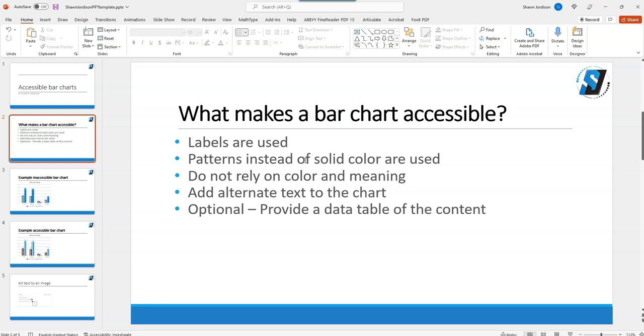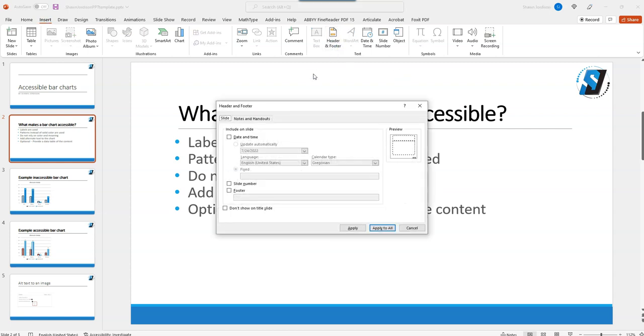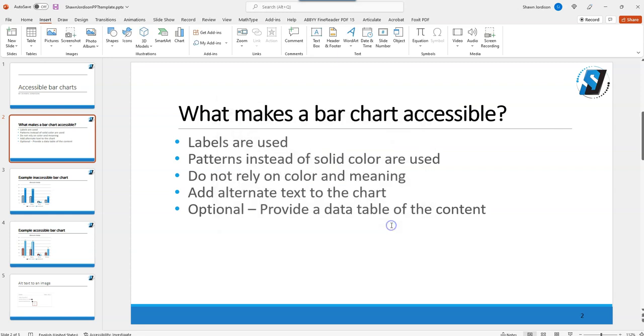So after some troubleshooting I found that if you go to the Insert button followed by Header and Footer, we want to make sure that the slide number checkbox is set and then we're going to select Apply to All. This will make your slide number appear in the correct location.